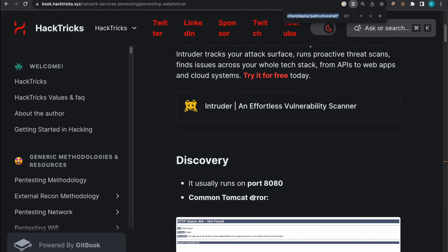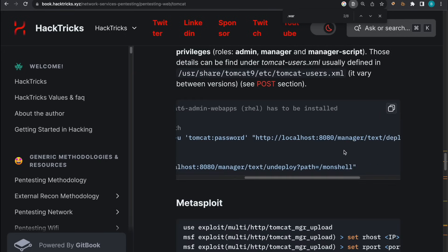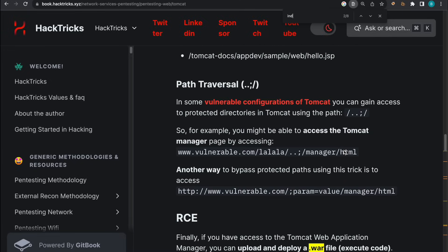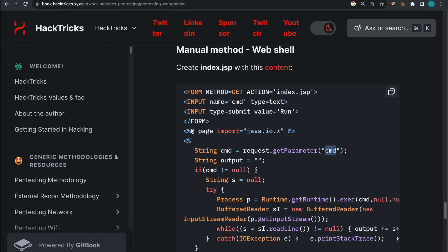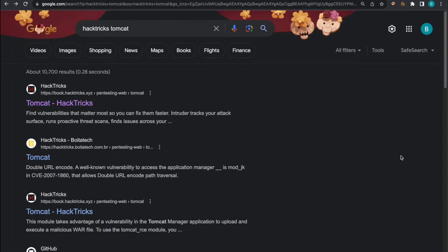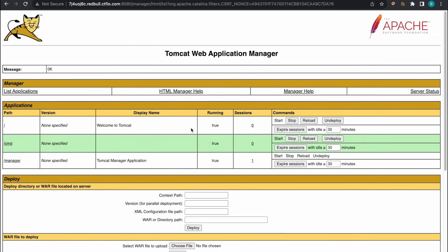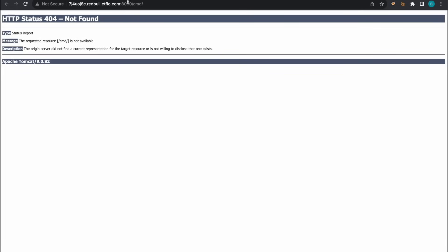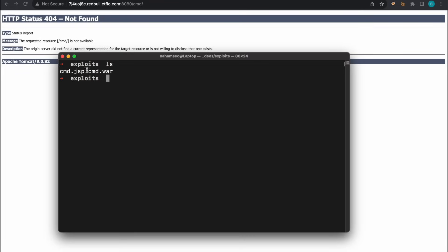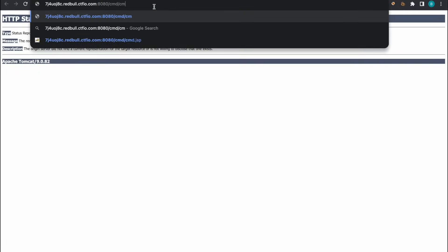HackTricks has a really good resource on this, walking through different scenarios for exploitation. The one thing you want is a .war file, which is a compressed file of your JSP shell, and you can find bunches of those on GitHub. In this example there's an index.jsp — it takes a parameter 'command' and executes that command on the machine. You can make that yourself, then go down, select your file, deploy it, and you'll see a brand new path added to the list of applications within Tomcat. Click on it, it brings you to the cmd folder, and you can run a command like 'id' and get the results — command injection confirmed.